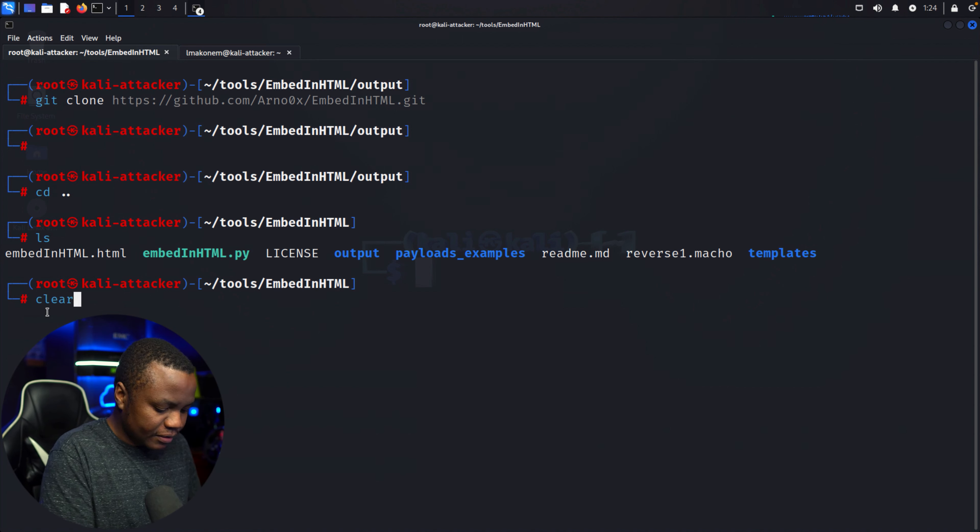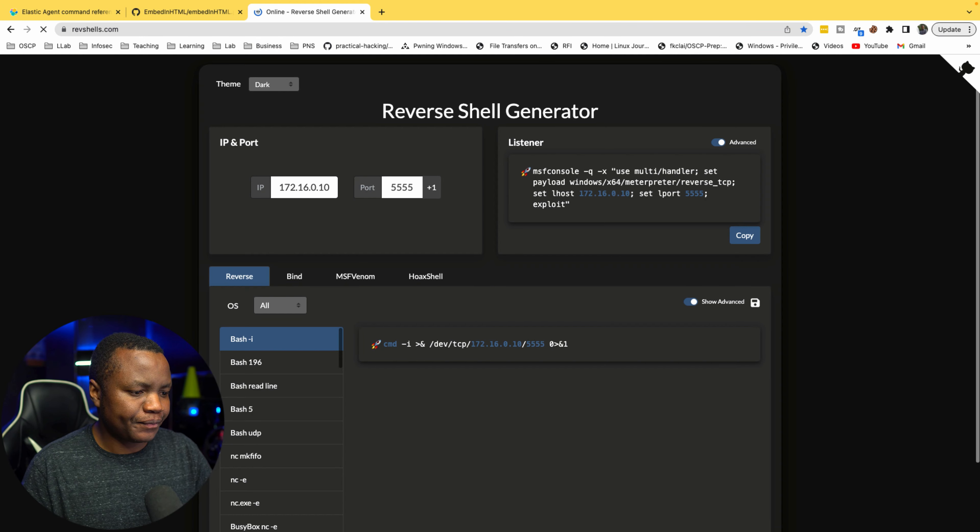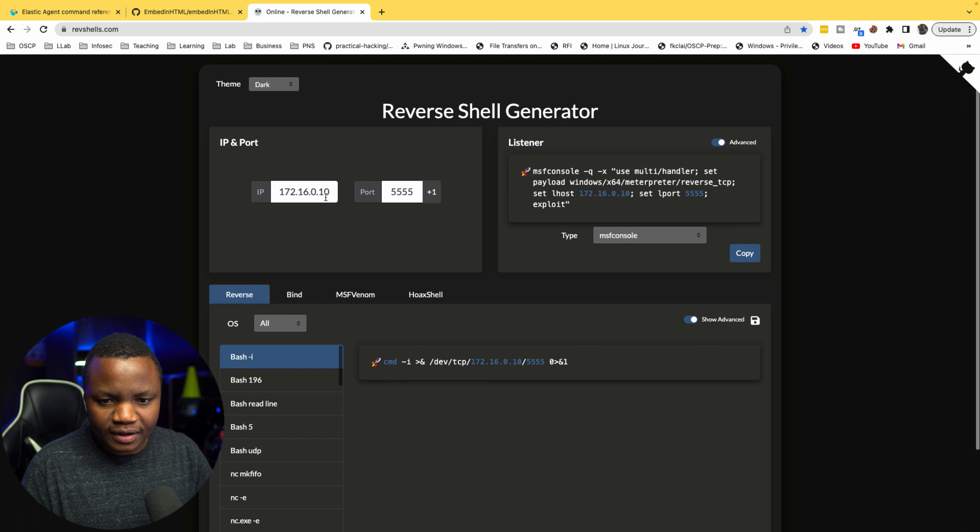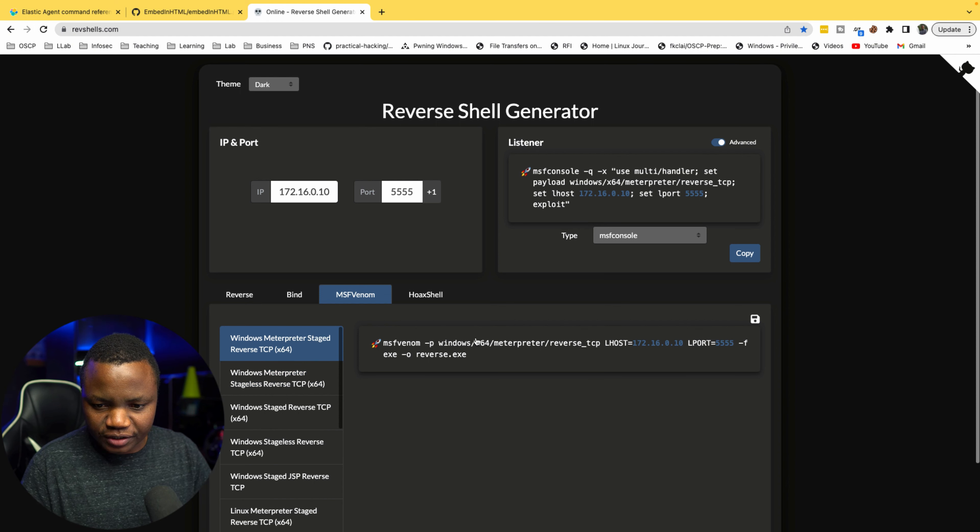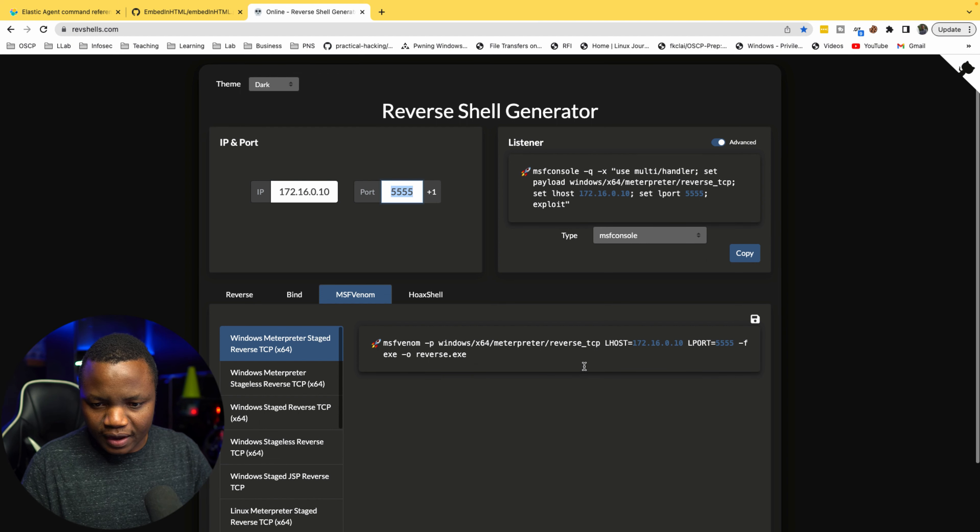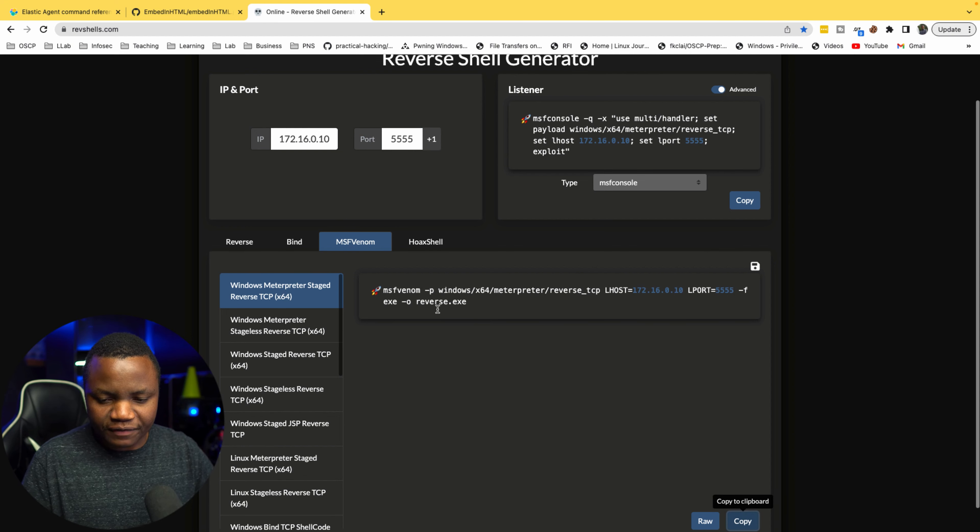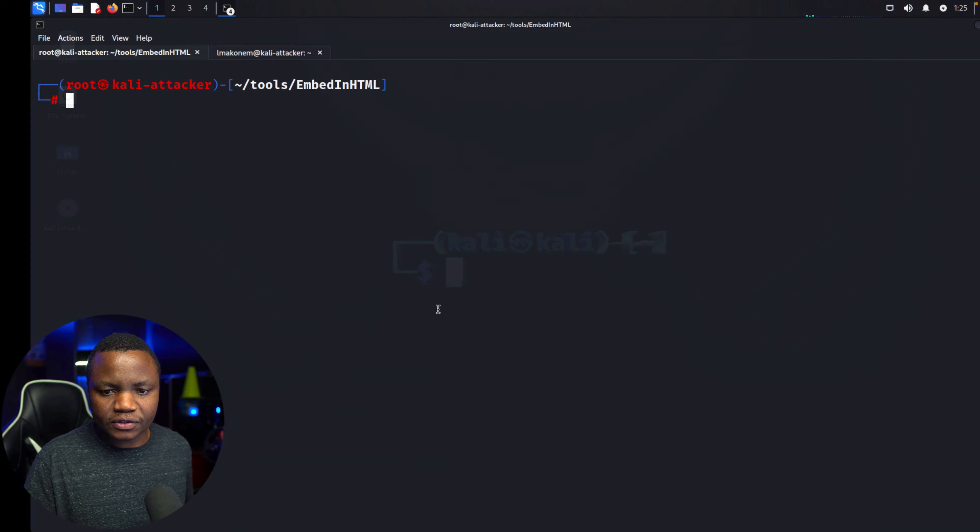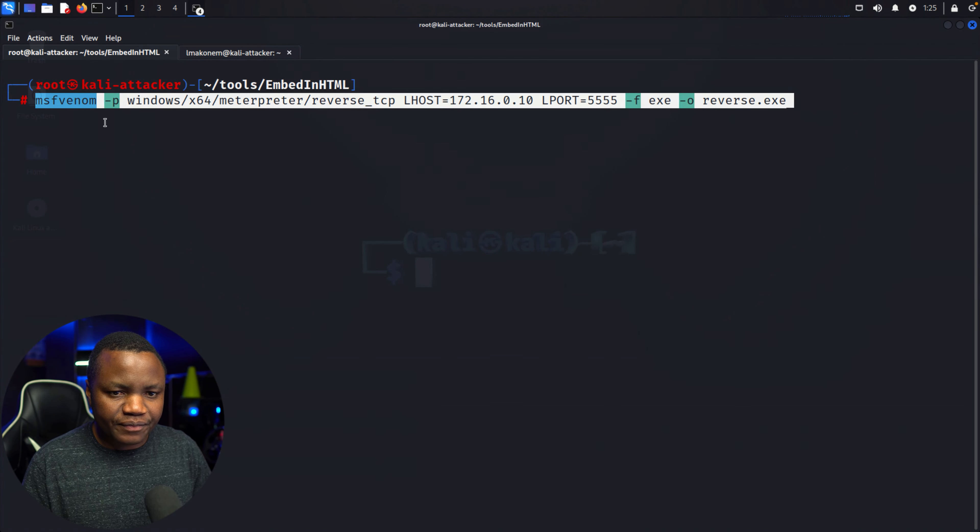In the repository, you'll see this Python script here. Let's generate our payload. I'm going to use revshells.com online. This will just generate my payload for me. In this case, I want it to be an MSF venom Metasploit staged. This is my Kali Linux, here's port 555.